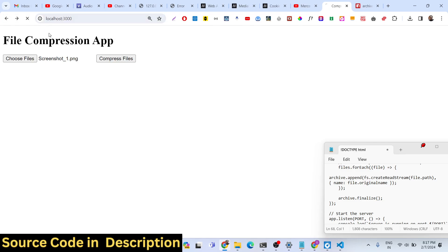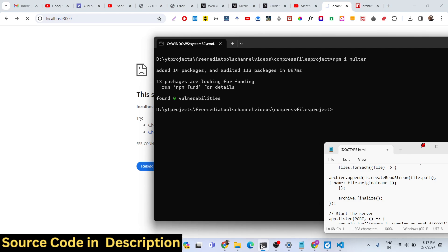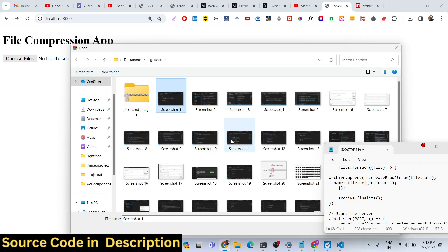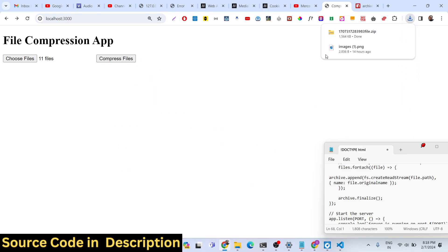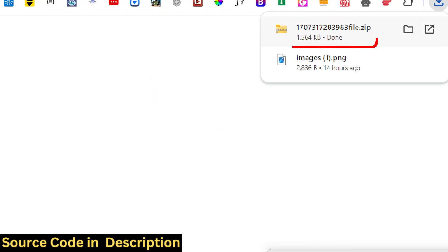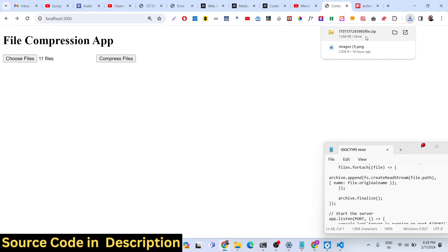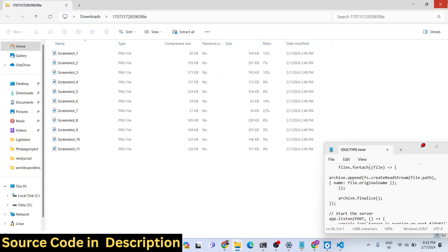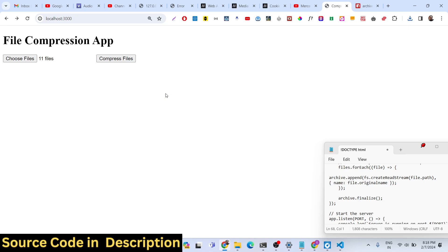If you refresh your browser and try uploading files — select multiple files, for example 11 files, and click compress — you will see they get compressed into a single zip file. When you open it, all the image files are present. This is a very useful utility: many times you need to compress files into a single zip, especially when deploying files to hosting where compressing into a single file is necessary.